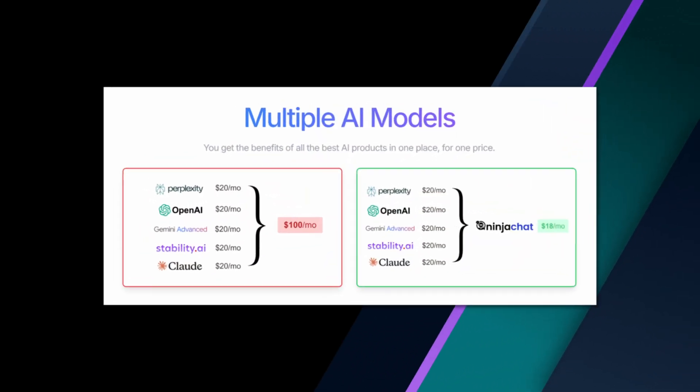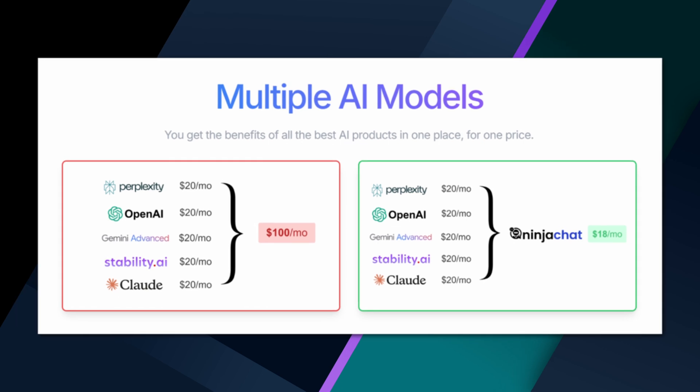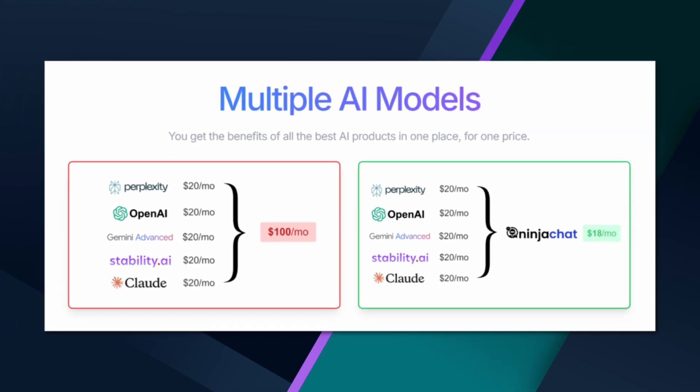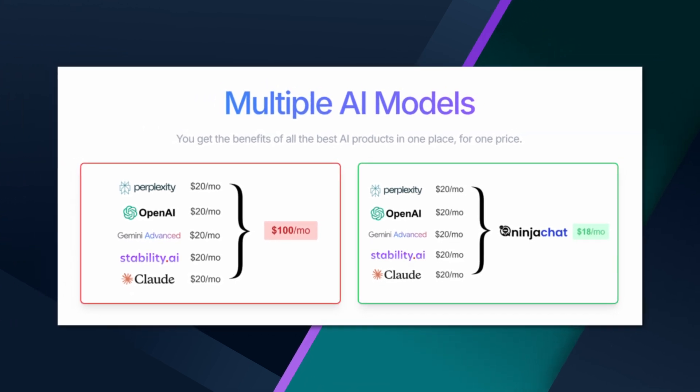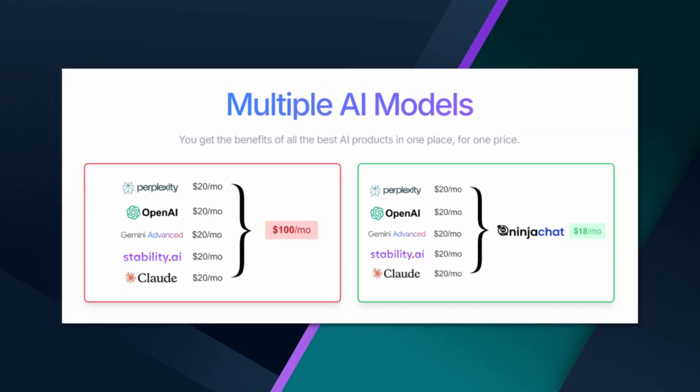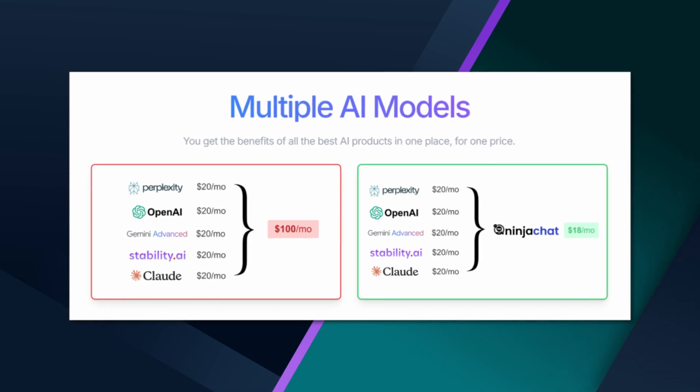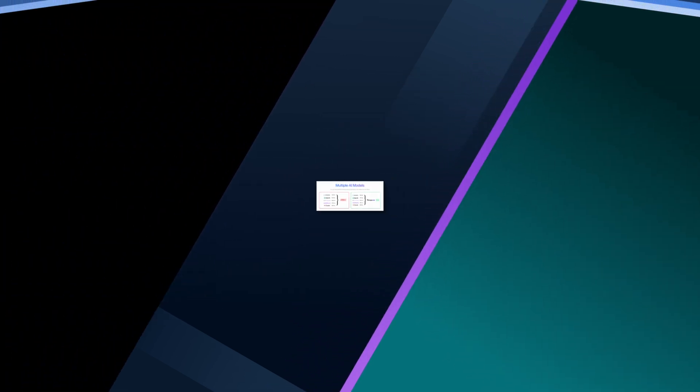And with NinjaChat AI, you don't just save time, you save money. Instead of juggling multiple subscriptions, this all-in-one platform costs just a fraction of what you'd pay for separate AI tools for the most extreme value.